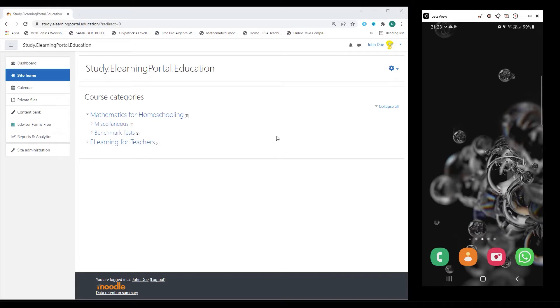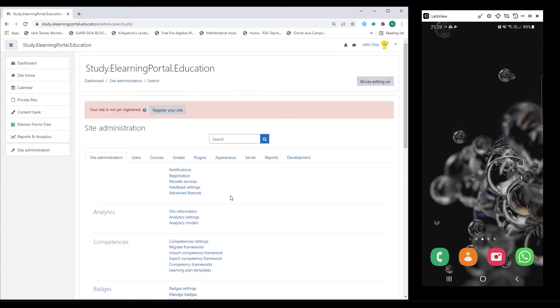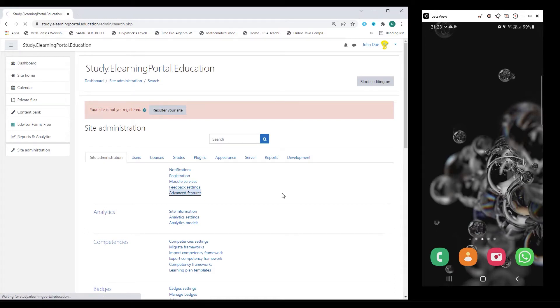There are some prerequisites that we need to set in order for this to work. Let's go to Site Administration and then click on Advanced Features.